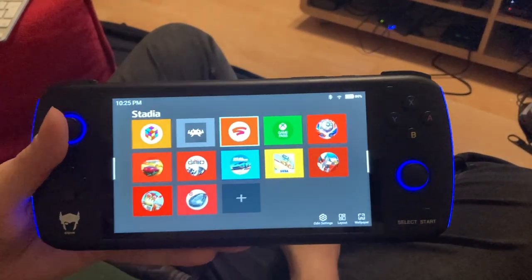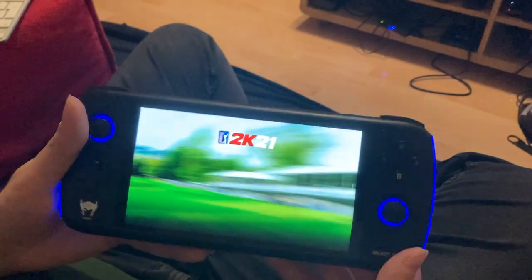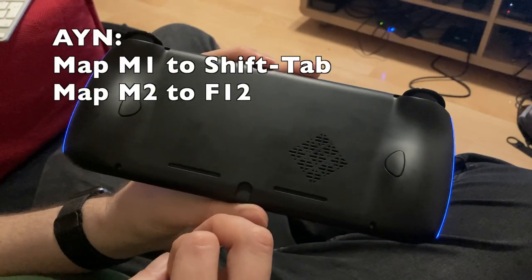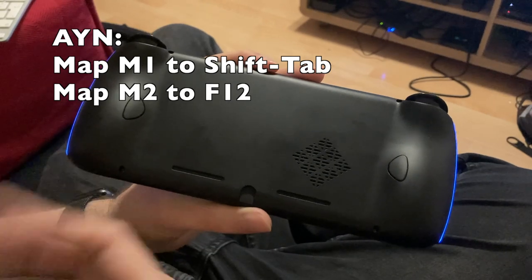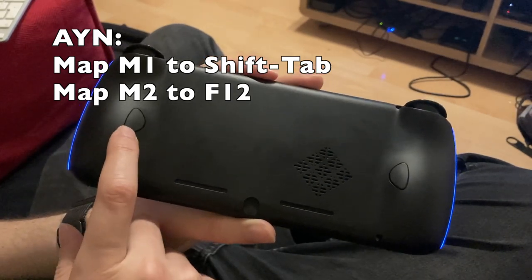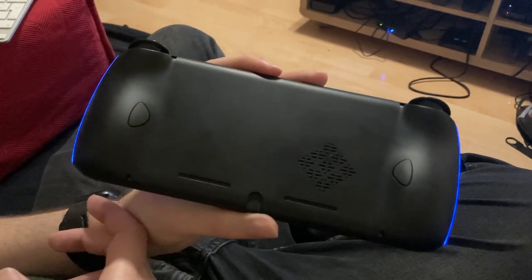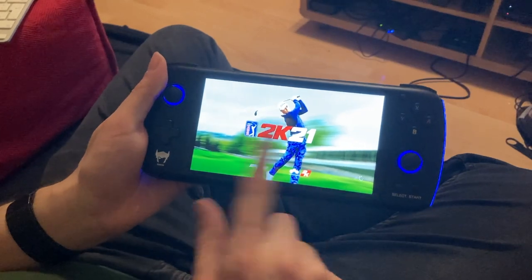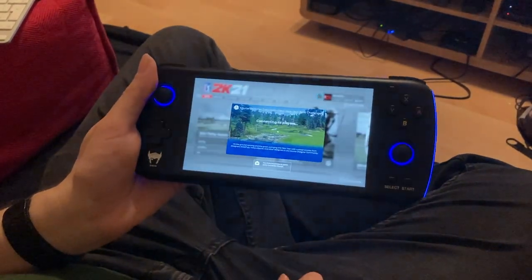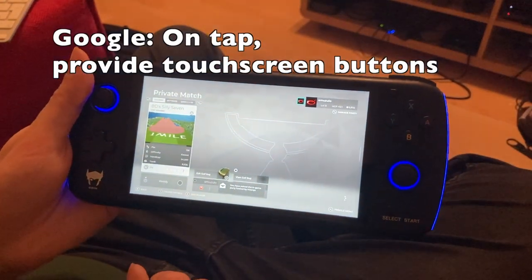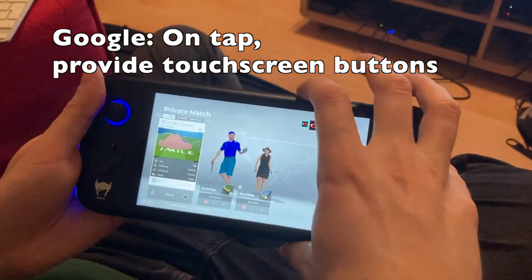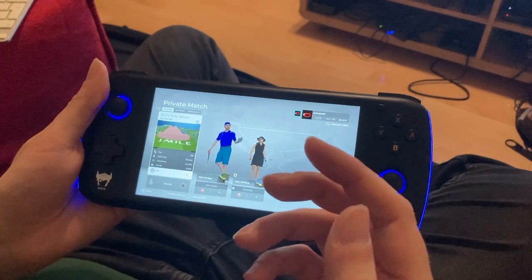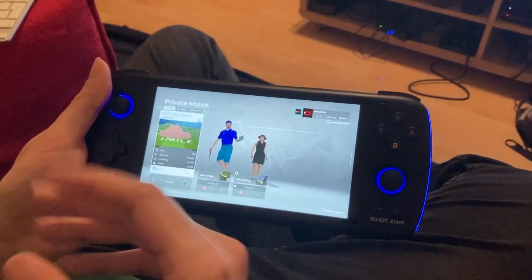There are two other ways this could be solved. AYN, I want to talk to you first: you could solve this by mapping. You have these two buttons, M1 and M2 on the back. If you map M1 to the Shift-Tab key, that should let us push the Stadia button. And map M2 to the F12 key — that should let us screen capture and video capture. Google, talking to you now: why does this touchscreen do nothing? You can detect the Odin handheld, or even just do it for every handheld — if you tap the screen when there's a controller attached, add on-screen buttons for a Stadia button and a capture button. Problem solved. I hope AYN or Google is listening and they remove this annoying problem for us all.